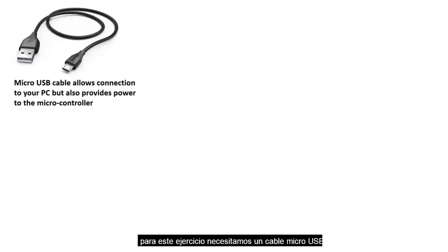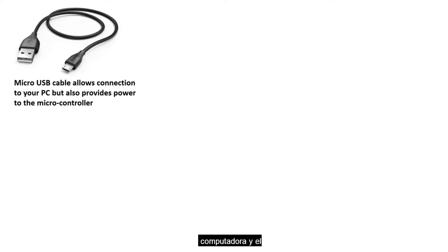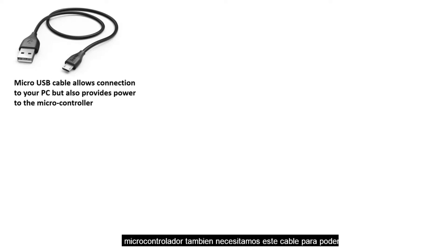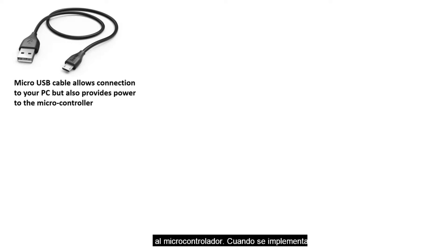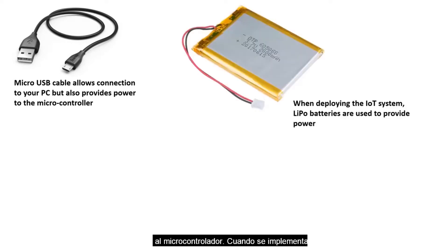For this exercise, we need the micro USB cable to be able to connect between the computer and the microcontroller. We also need this cable to be able to supply power from the computer to the microcontroller.